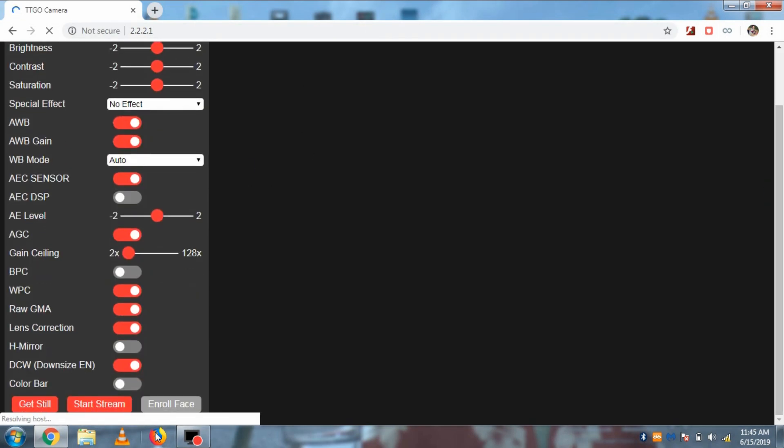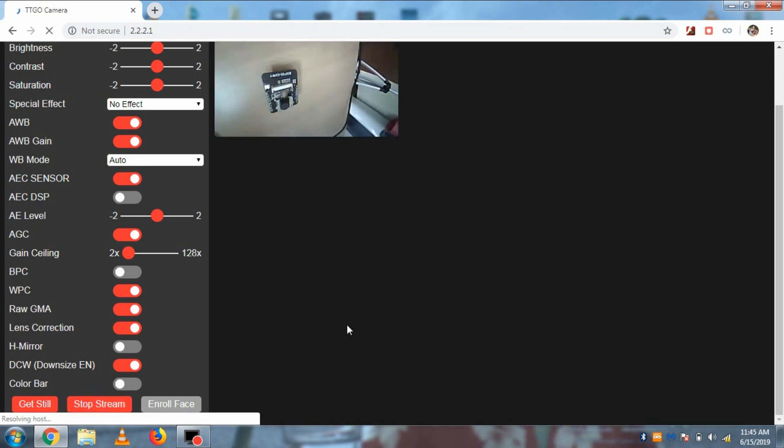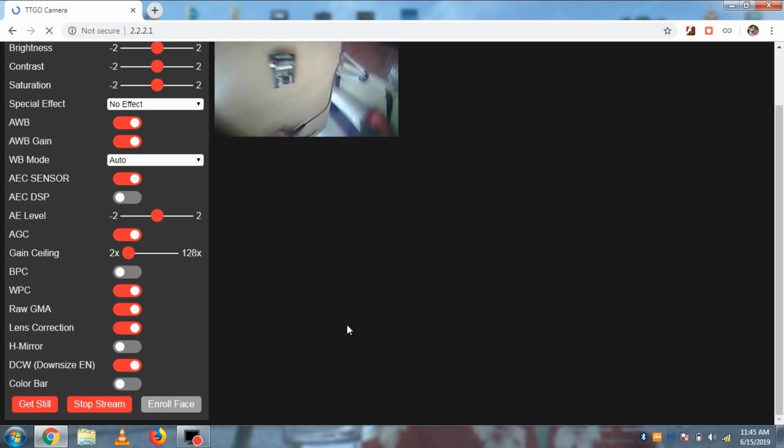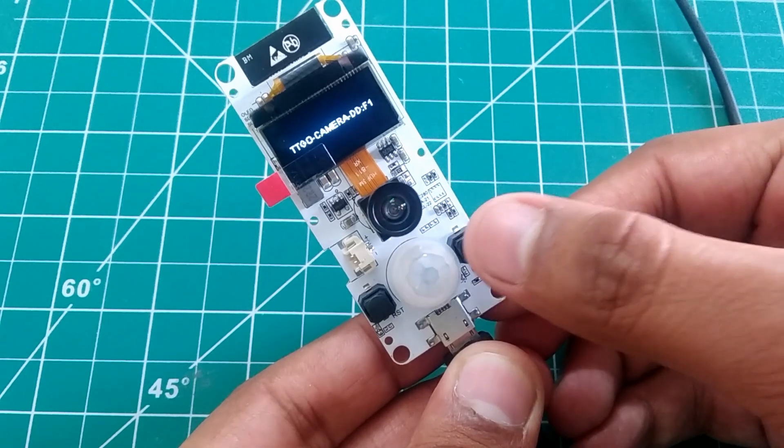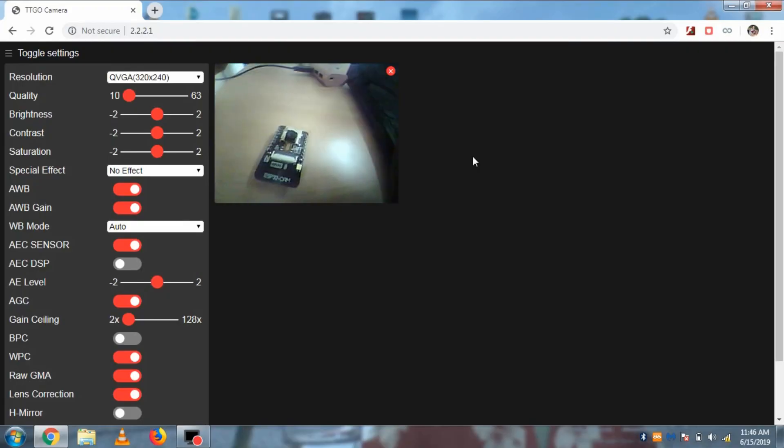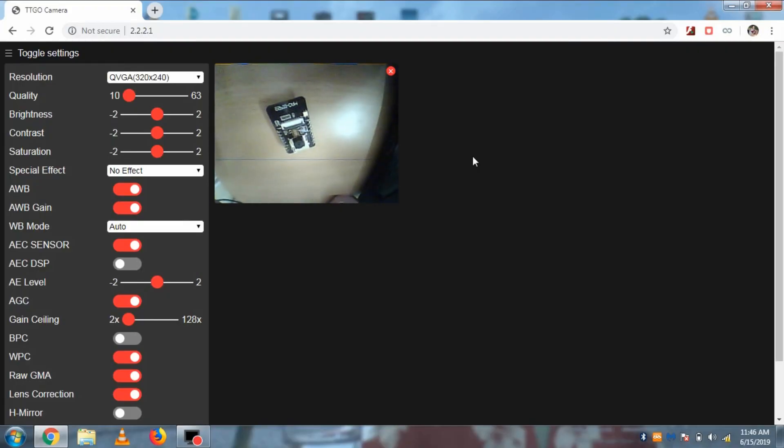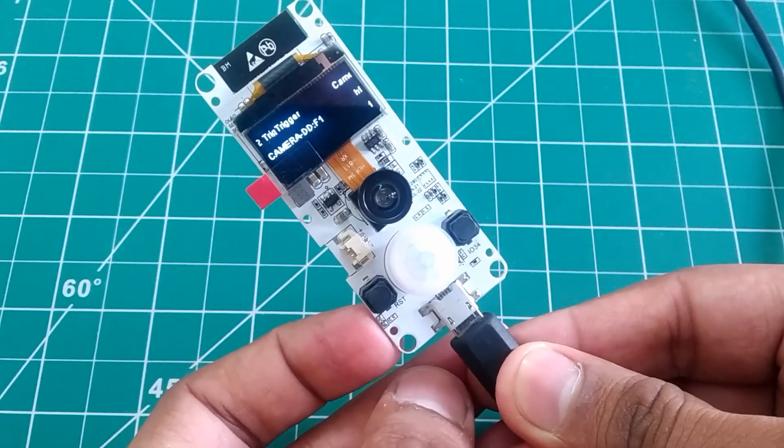Then you can click on the start stream button to start the stream. And if you want to switch the verticals of the camera, just use the right switch on the board. And the left switch on the board is to reset the board.